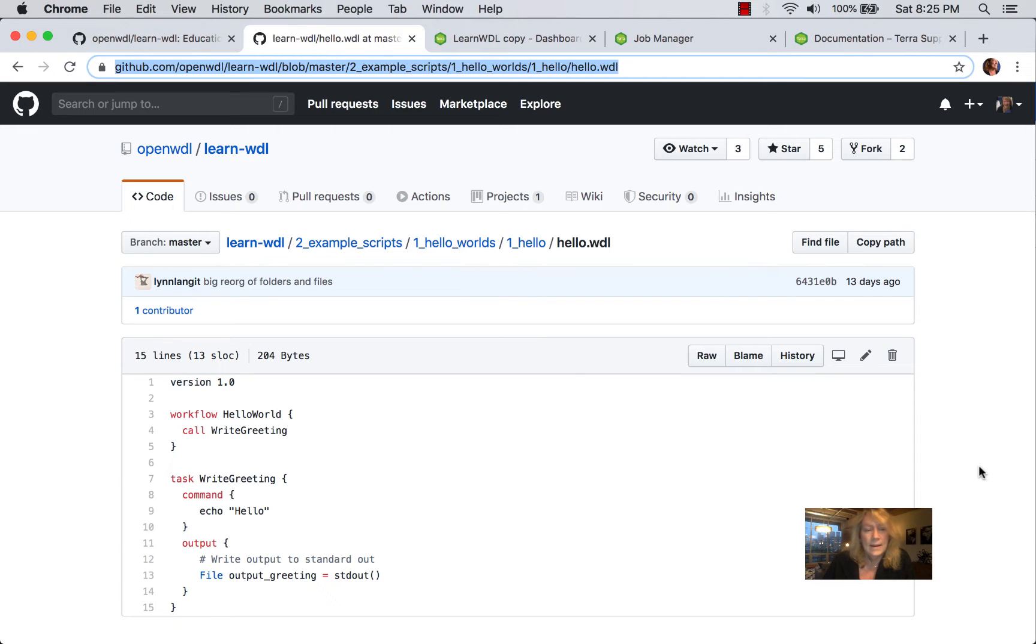In lines 7 through 15, we have the Write Greeting task, which consists of a single command defined in lines 8 through 10, echoing Hello.